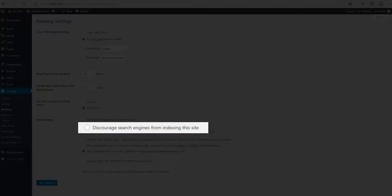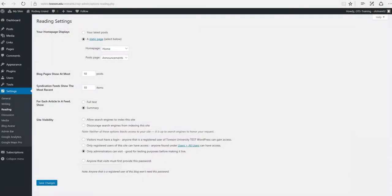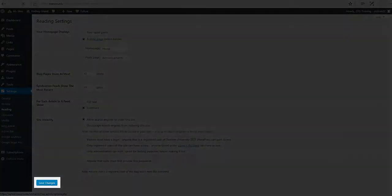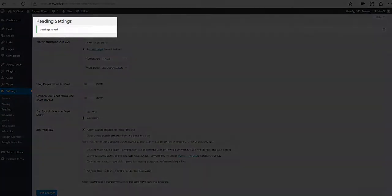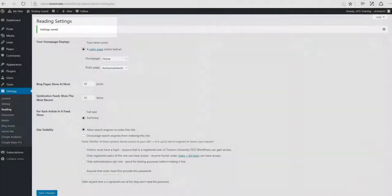This means that people won't be able to easily find your website unless they have a URL. Once you've selected an option, click Save Changes. Your site is now live.